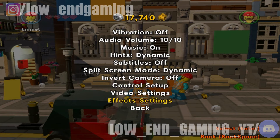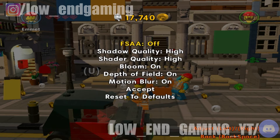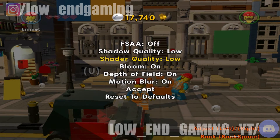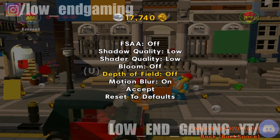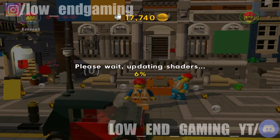Turn off the FSAA mode. Change the shadow quality and shader quality to low. Turn off bloom, depth of field, and motion blur. Then hit Accept to apply the settings.